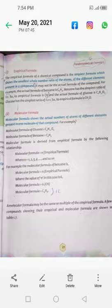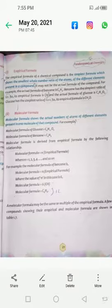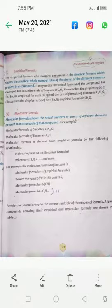Today we will start the next topic: molecular formula. First we will define the molecular formula. Molecular formula shows the actual number of atoms of different elements present in one molecule of that compound.